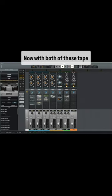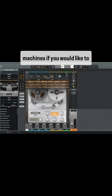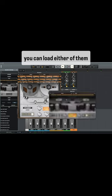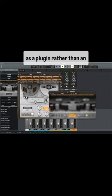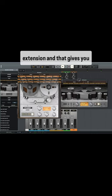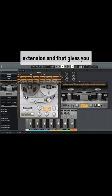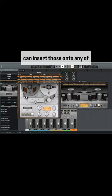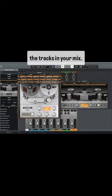Now with both of these tape machines, if you would like to, you can load either of them as a plugin rather than an extension. That gives you slightly more options and you can insert those onto any of the tracks in your mix.